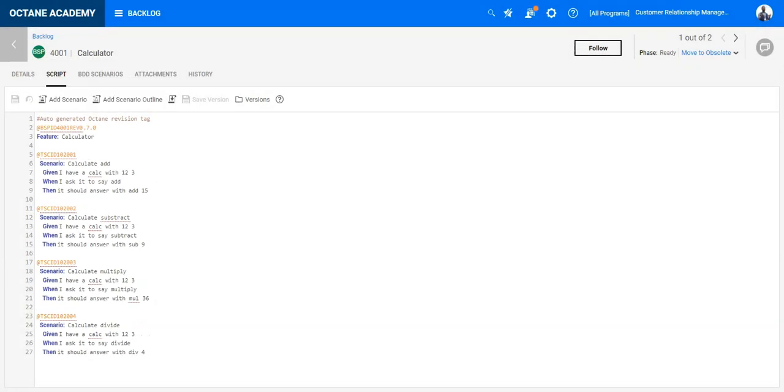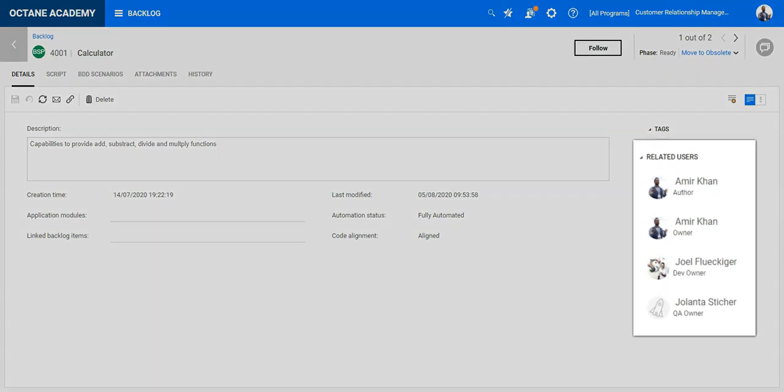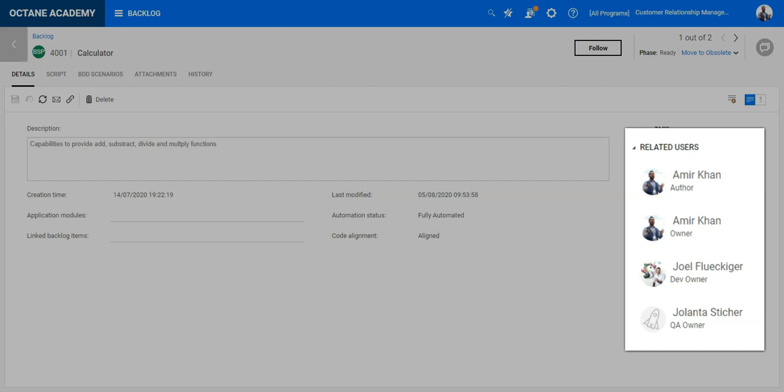On the BDD specification ALM Octane allows you to collaborate with different users. You have different types of owners. So you could have an owner who is owning the BDD specification. Most probably this is the product owner who has the knowledge and standpoint of the end user who will use this feature in future.